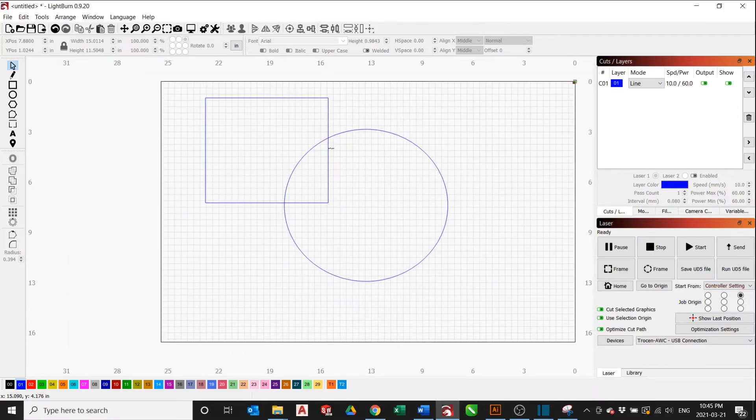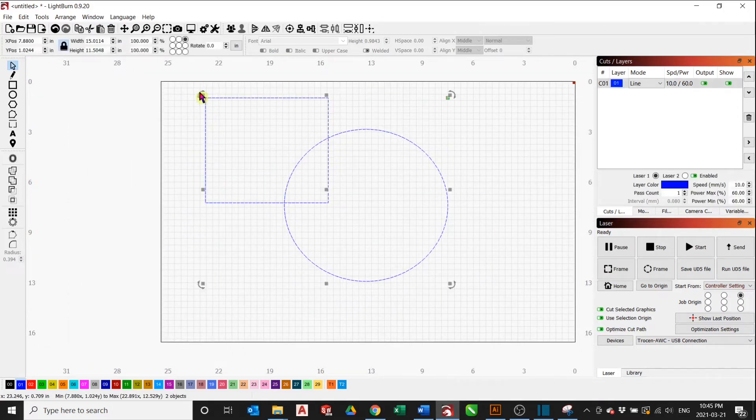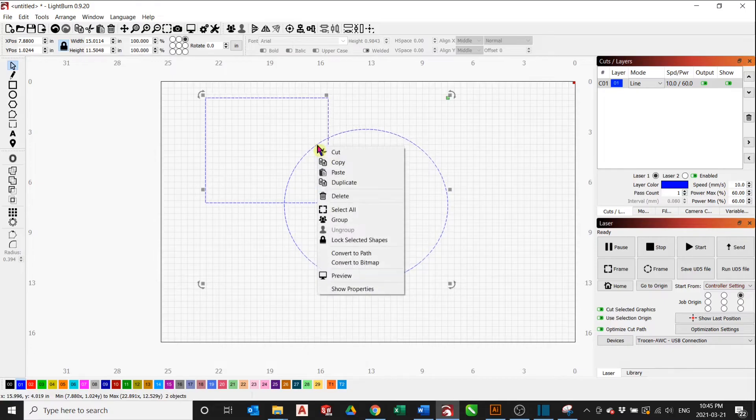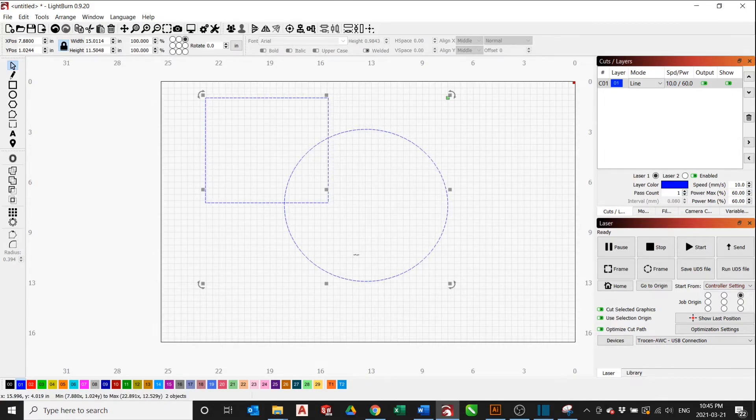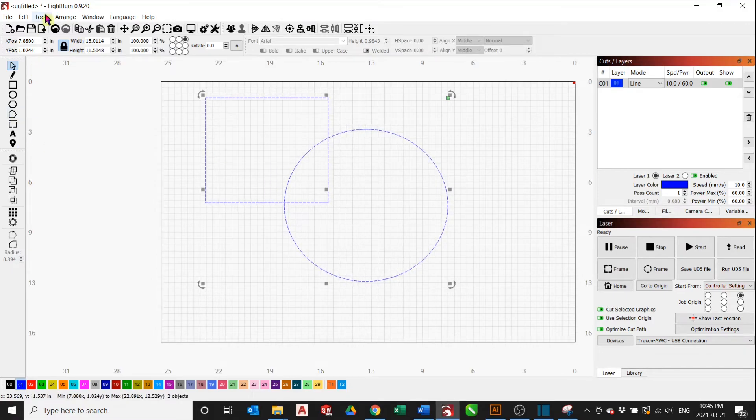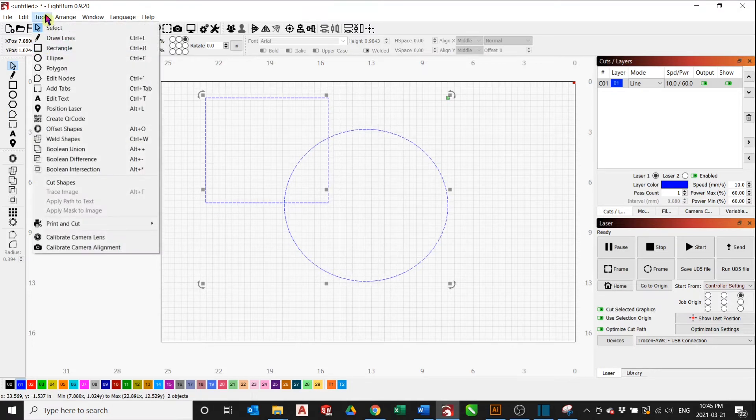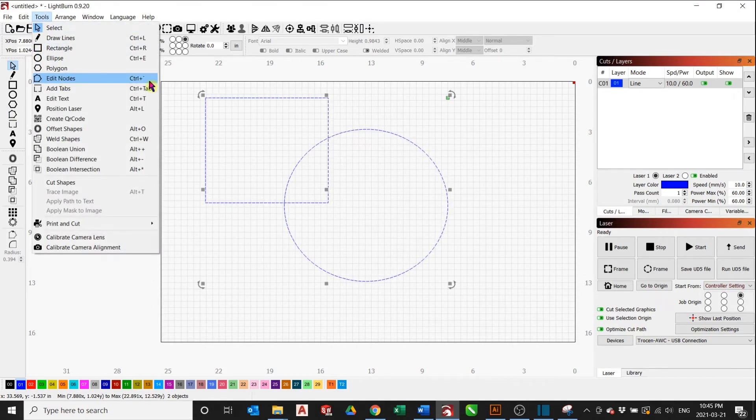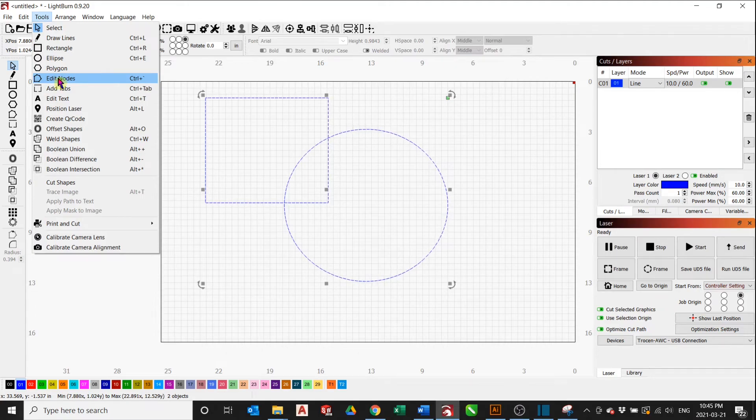You first select the two shapes, right click and convert to path if it's not already. This will enable us to edit the nodes, so you click Edit nodes here or you can access it from tools or edit nodes or click Ctrl+backtick. We will edit nodes from here.